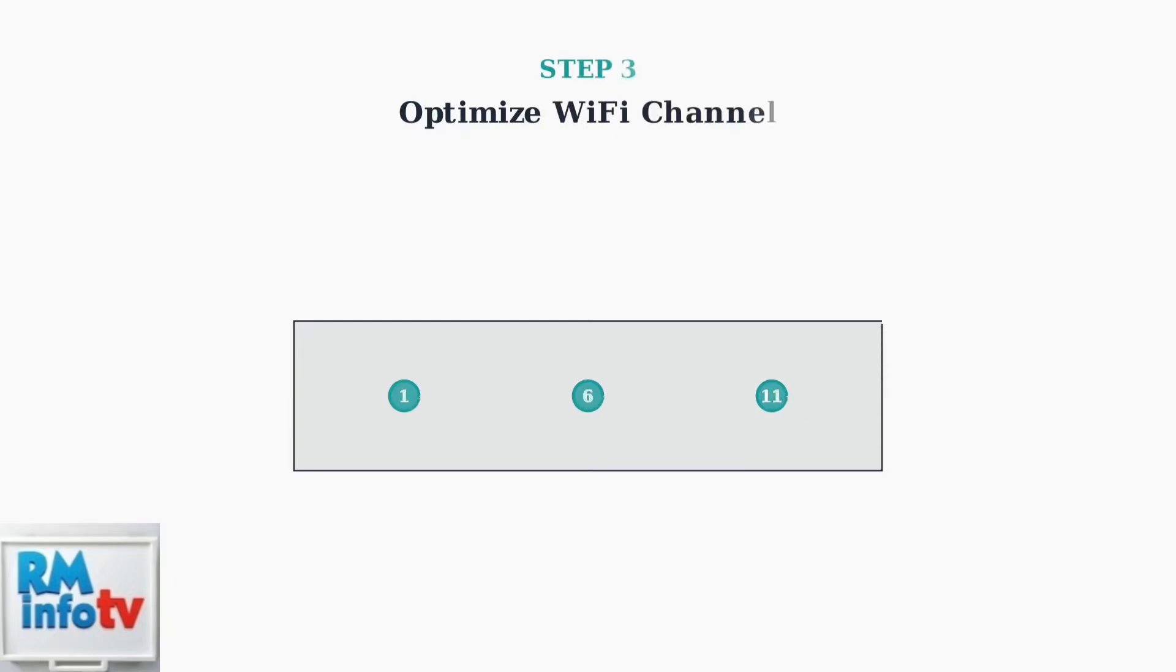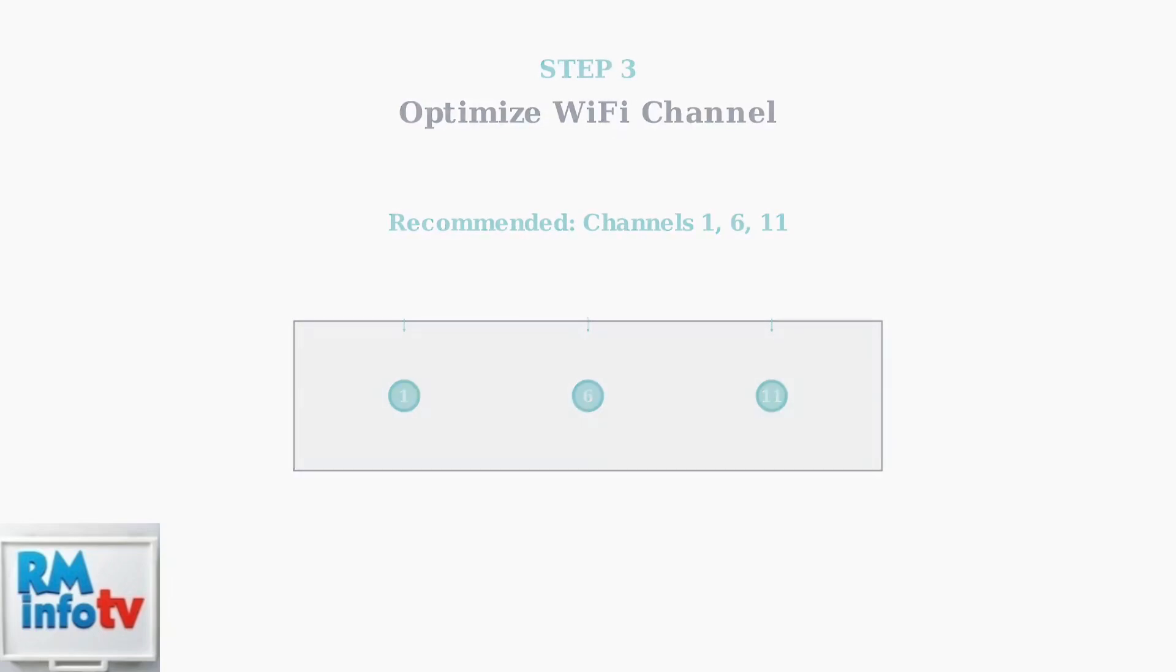Channel congestion is a major cause of 2.4 GHz problems. Change your Wi-Fi channel to 1, 6, or 11. These are the only non-overlapping channels in the 2.4 GHz band and typically have less interference.